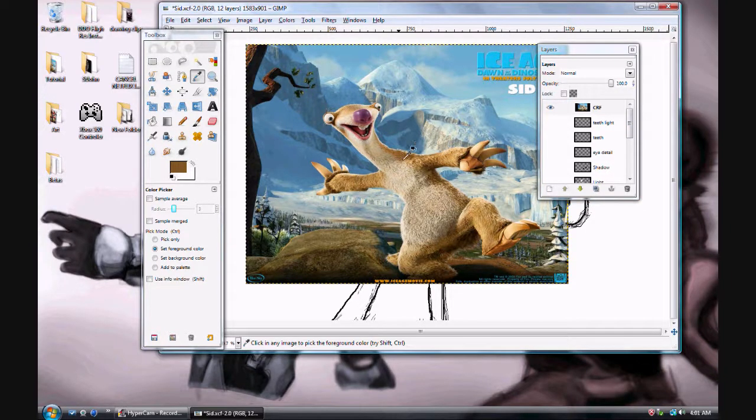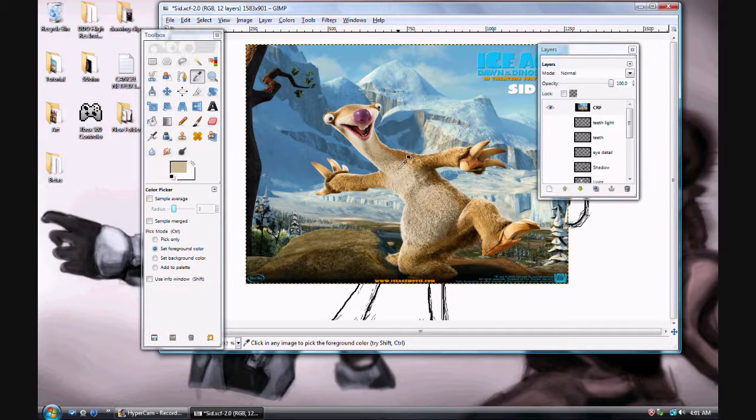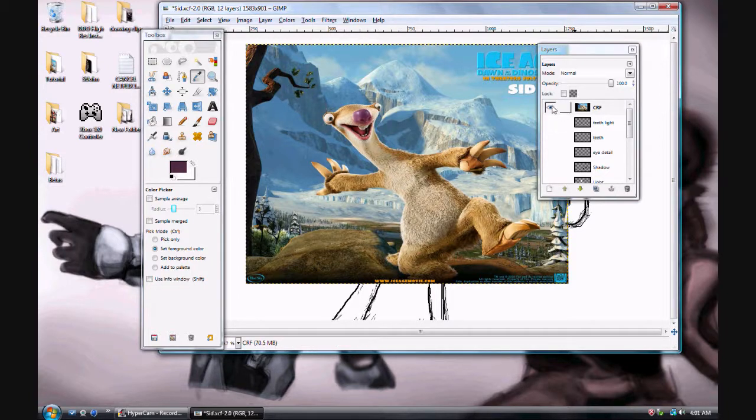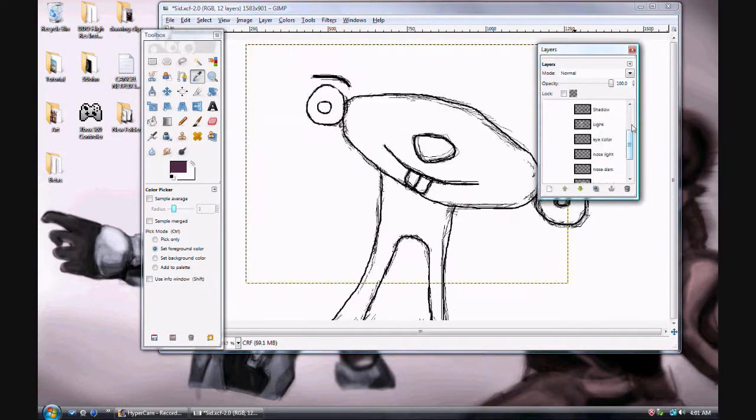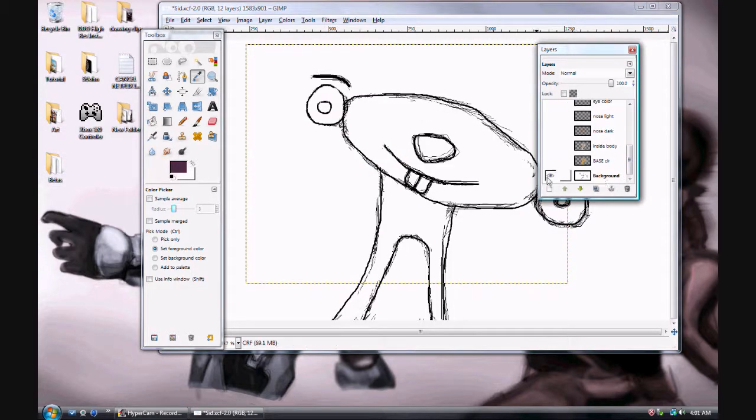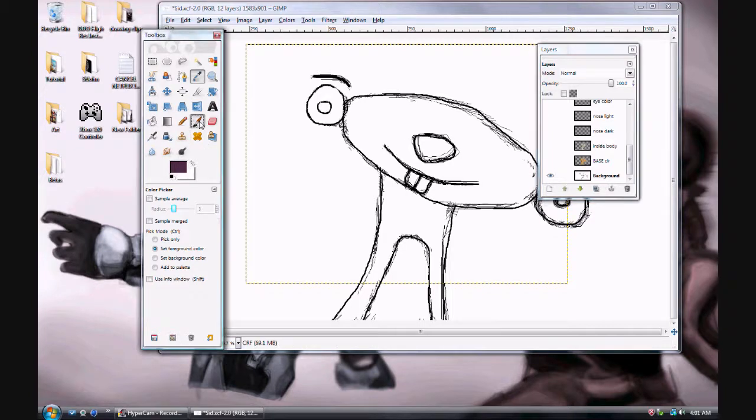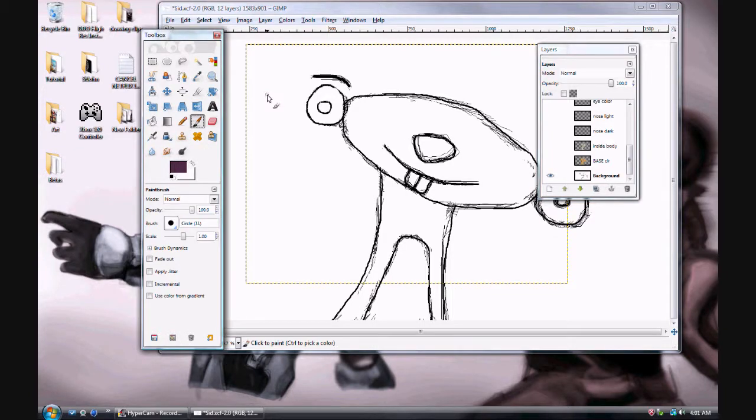And then you can pick up your colors. So I picked up one dark brown, one light brown, and one purple for the nose. And then you can turn this layer off by clicking the I button. And you'll have your bottom layer, your background layer, which is the original picture.